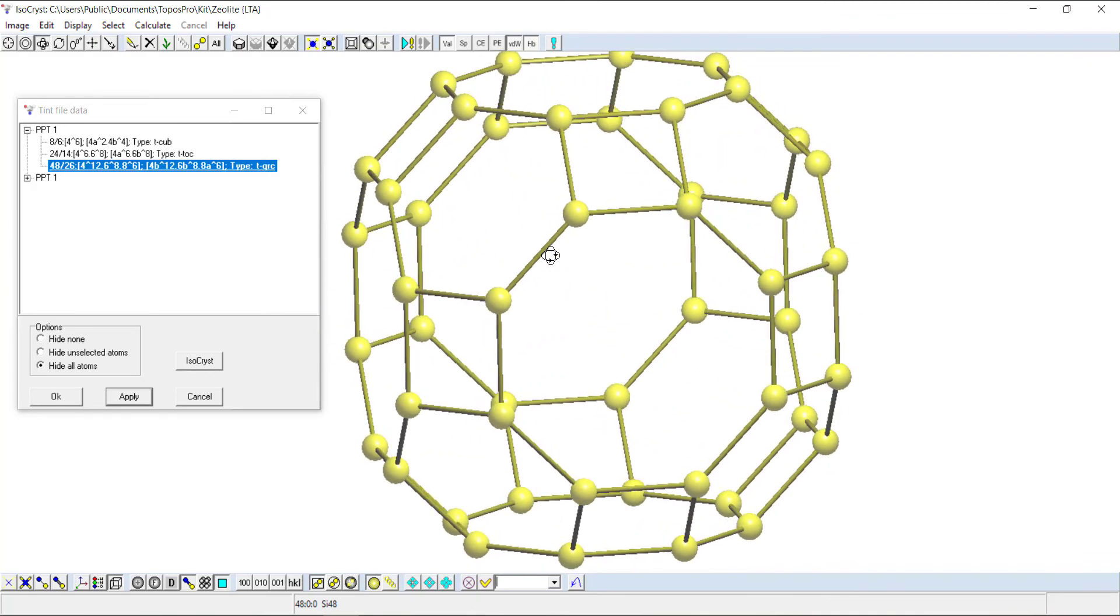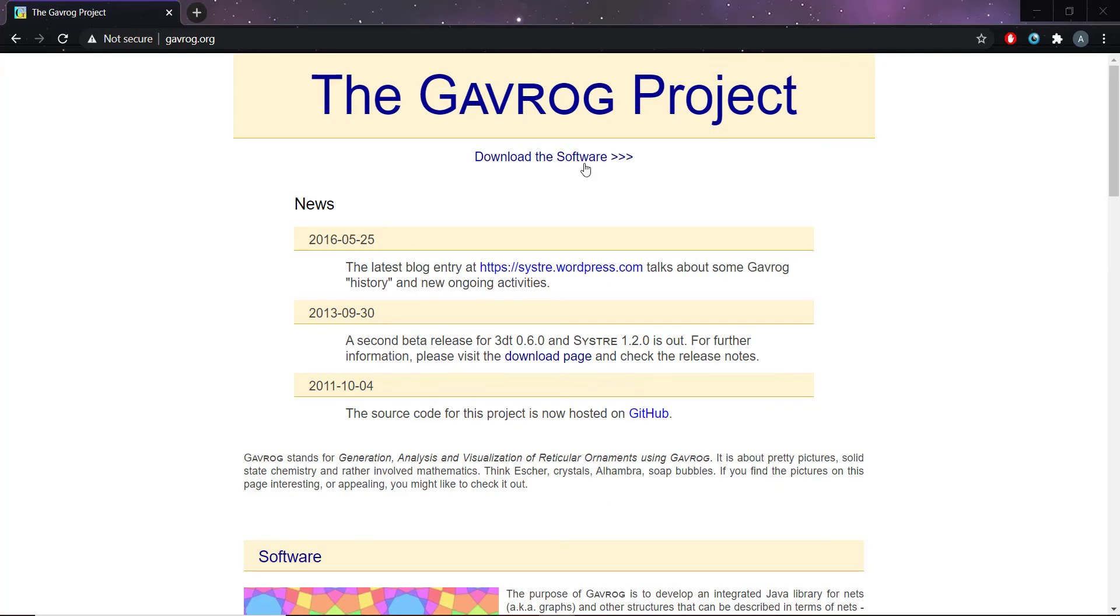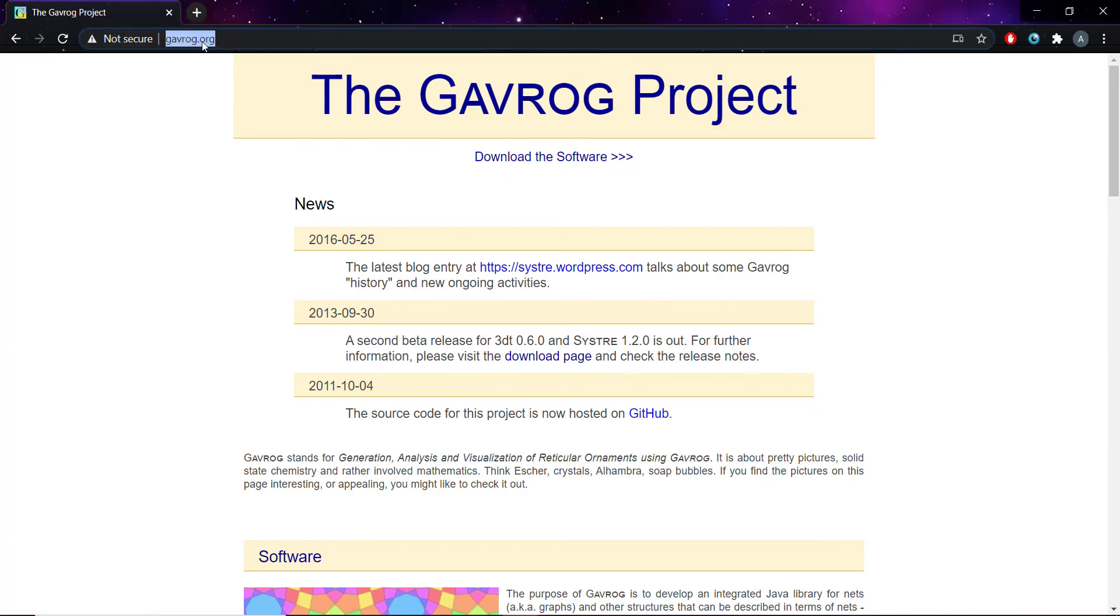The other option is to use 3DT. 3DT is really good software for making nice images for reports which show these tiles with all their faces shaded really nicely. It can be downloaded from this website here, gavrog.org. I'll cover how you use 3DT in a separate video.